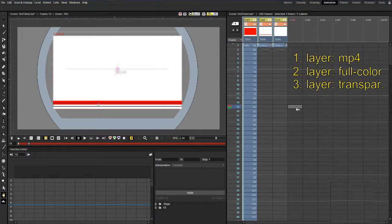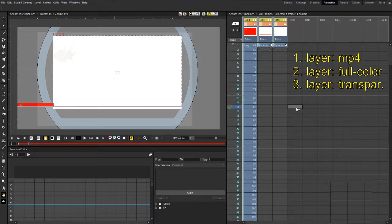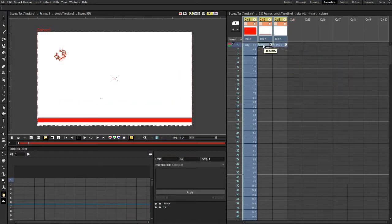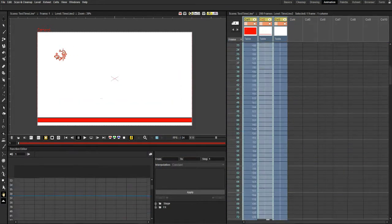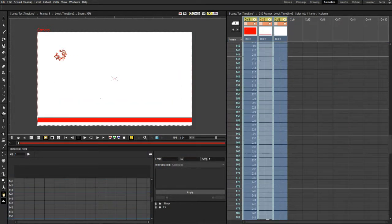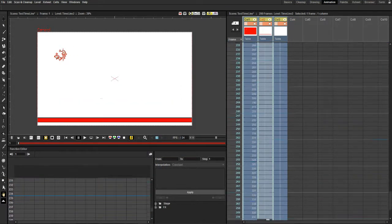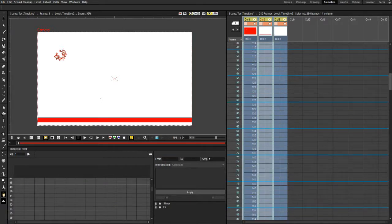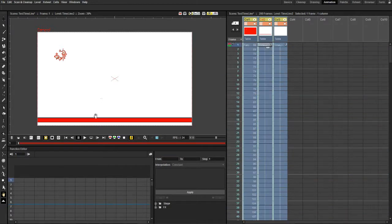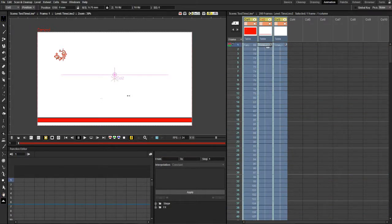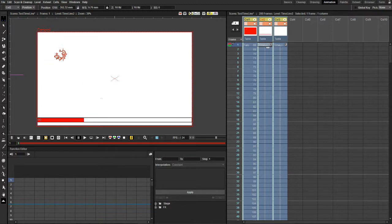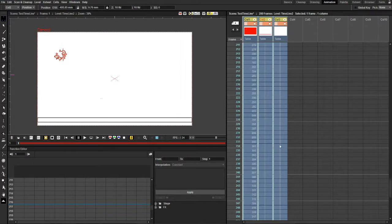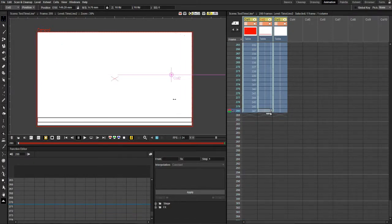Here comes the animation. We position the partly transparent image and make it appear in any cell of the X sheet from the beginning to the end of the length of the MP4 file. Then we add the full colored rectangle underneath and we define two keyframes. The start position, like so, and the end position, like so.